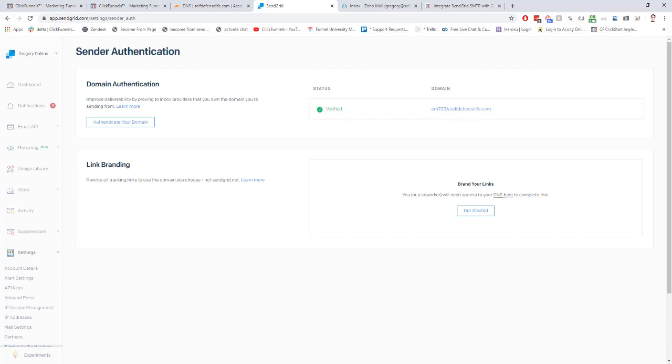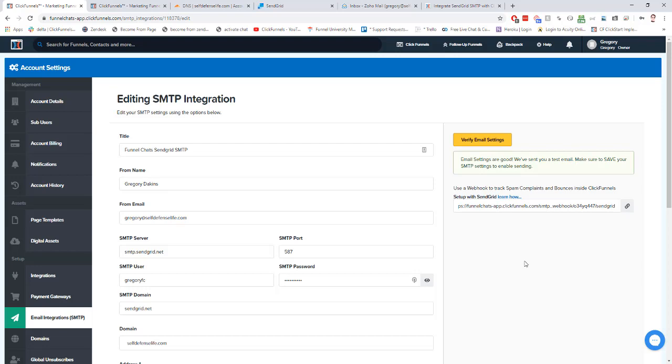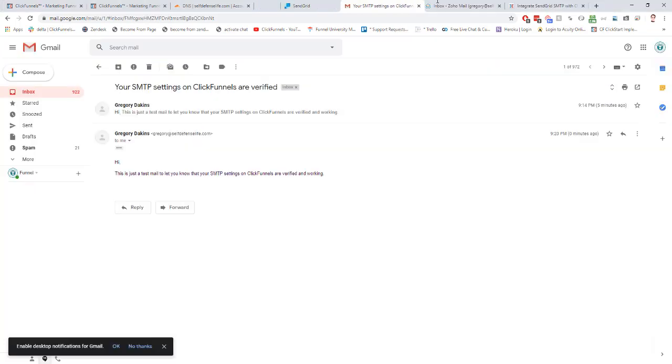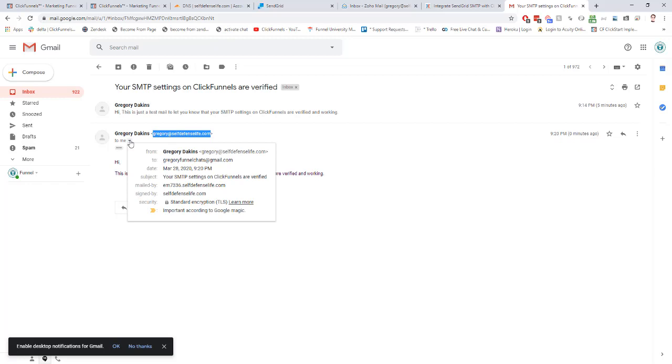Now what we can do is test this integration from our ClickFunnels account. To test it very easily, what we can do is go back into our SMTP settings and click verify email settings right here in the top right hand corner. That's going to send a verification email to your email associated with your ClickFunnels account. So let me pull it up. This is what it's going to look like. And it'll show you the from email address that it got sent from.